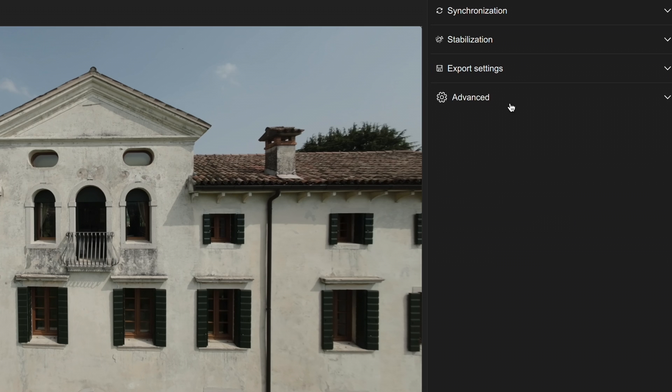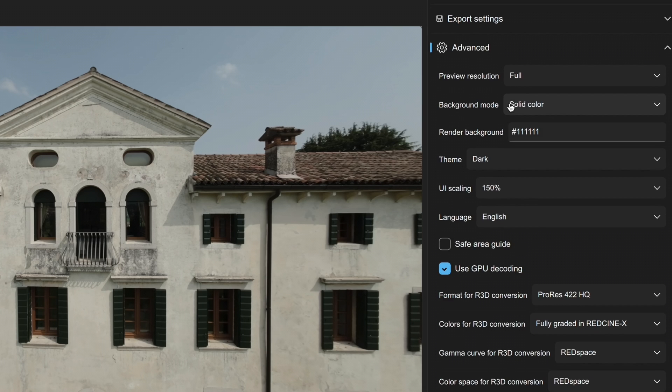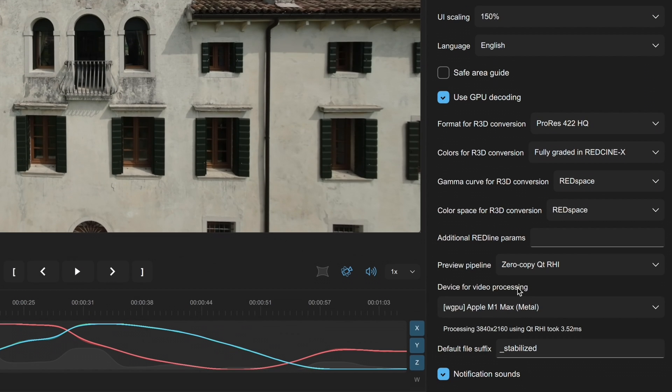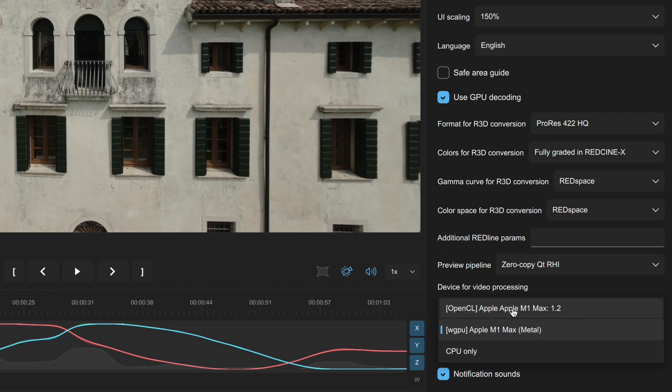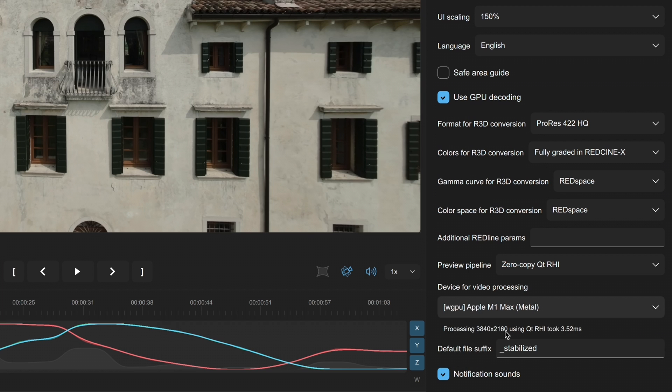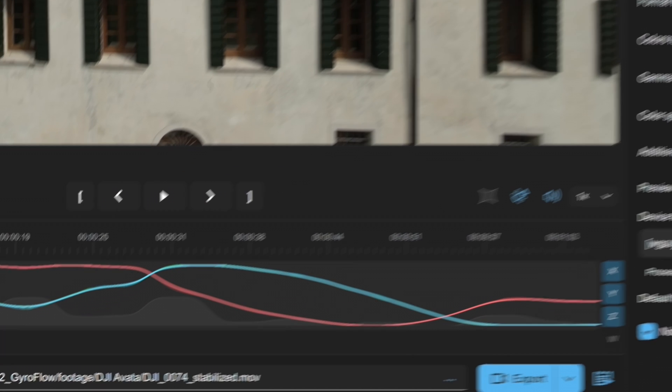In the advanced section, the main thing to ensure is that use GPU decoding is checked and that the device for video processing is correctly configured. Now we're ready to stabilize our clip.